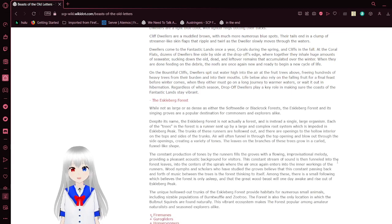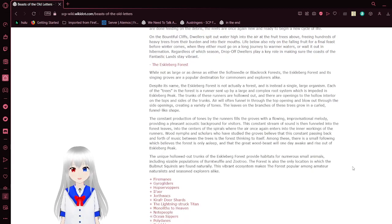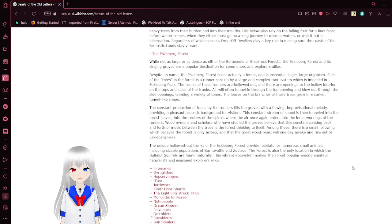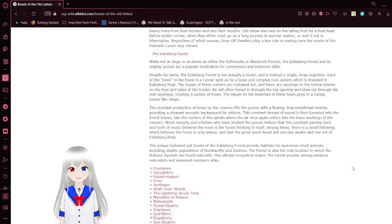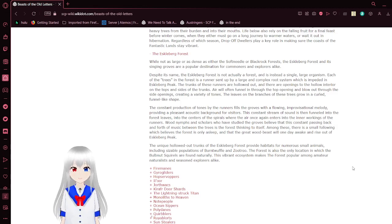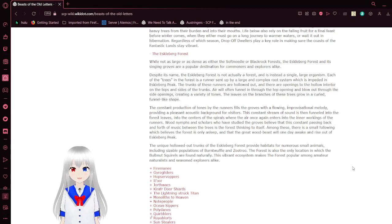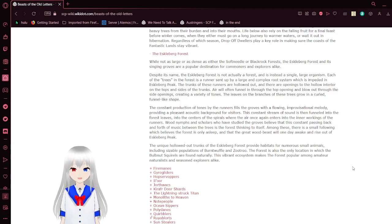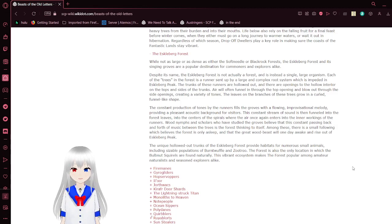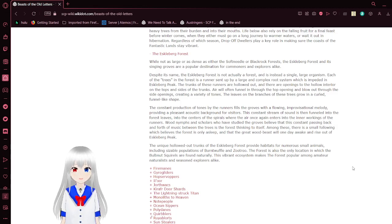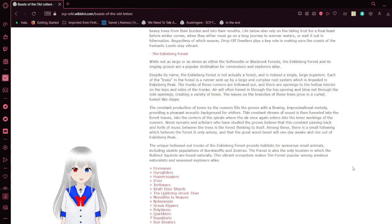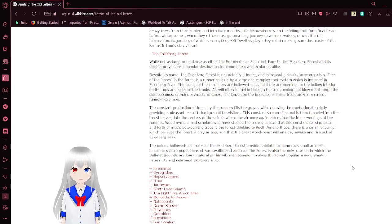The Eskoburg Forest. While not as large or as dense as either the Softneedle or the Black Rock Forest, the Eskoburg Forest and its shining groves are a popular destination for commoners and explorers alike. Despite its name, the Eskoburg Forest is not actually a forest, it is instead a single large organism. Each of the trees in the forest is a runner sent up by a large and complex root system which is seated in Eskoburg's Peak. The trunks of these runners are hollowed out, and there are openings to the hollow interior on the tops and sides of the trunks. Wind will often funnel in through the top opening and blow out through these side openings, creating a variety of tones. The leaves on the branches of these trees grow in a curled, funnel-like shape.